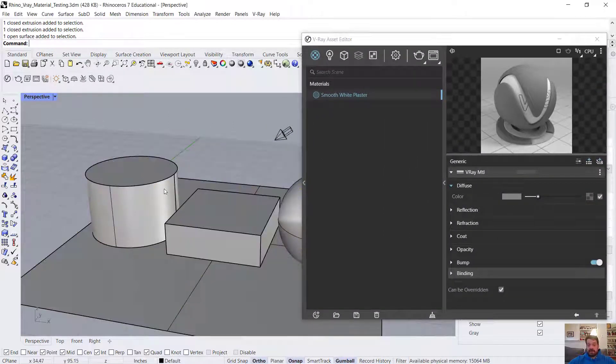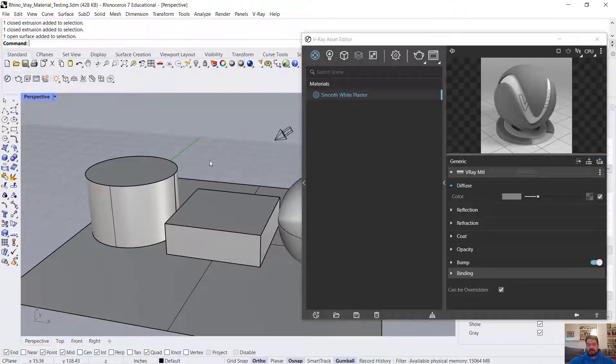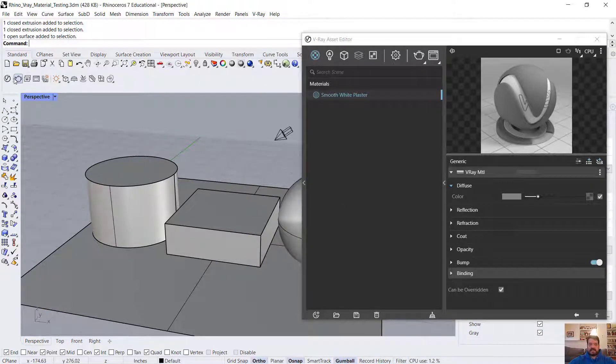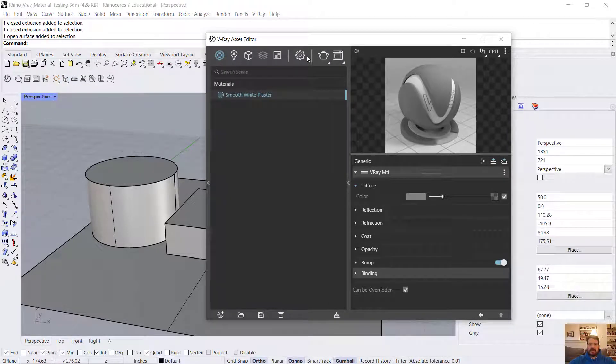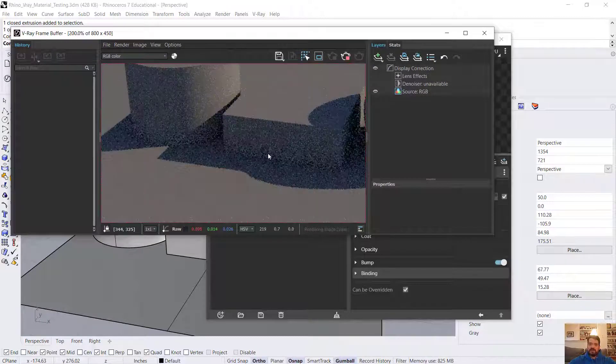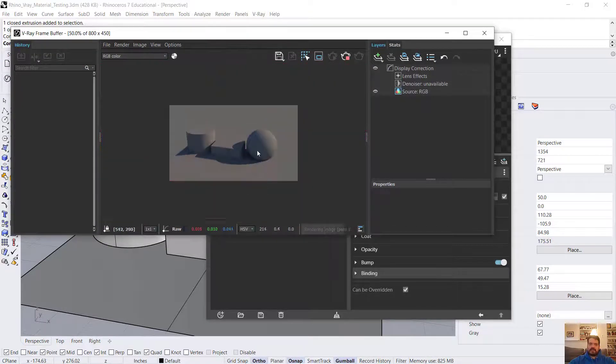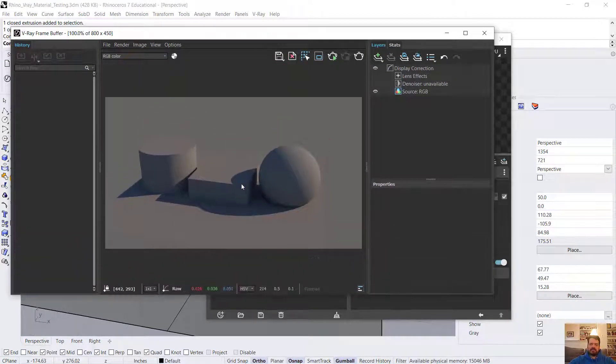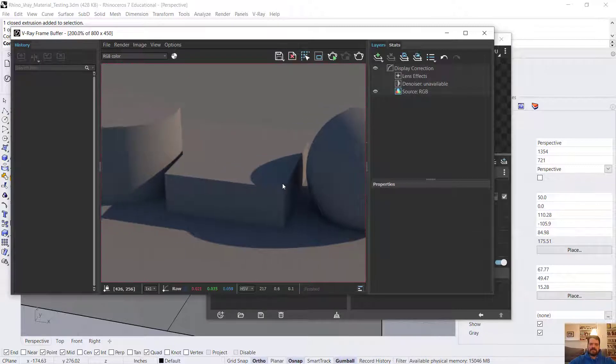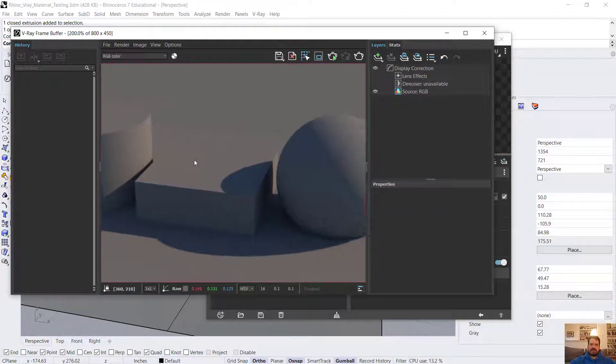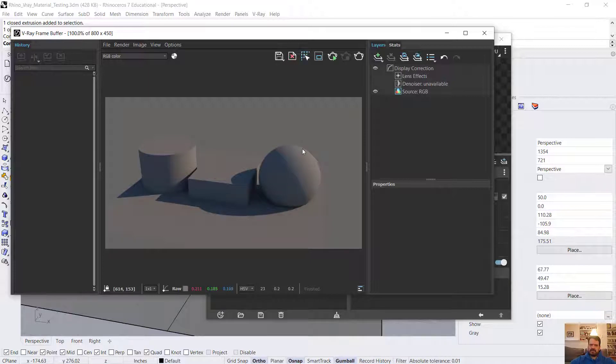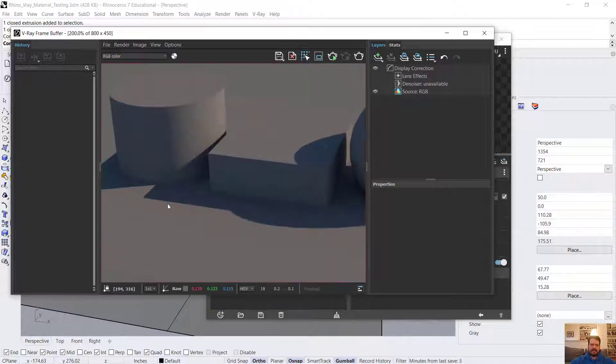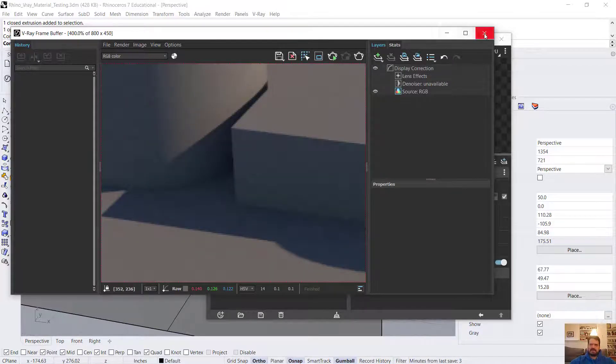I haven't rendered yet, so I'm not seeing any representation of the materiality. However, in my Asset Editor, if I click on this teapot, Render with V-Ray, I'll get a rendering window that shows me my material. Currently, it's just a default gray material, but I can see where my sunlight is coming in from the right-hand side and I'm getting some shadowing on the ground.